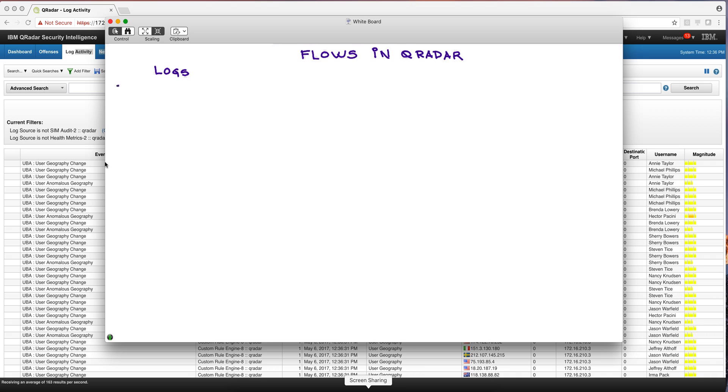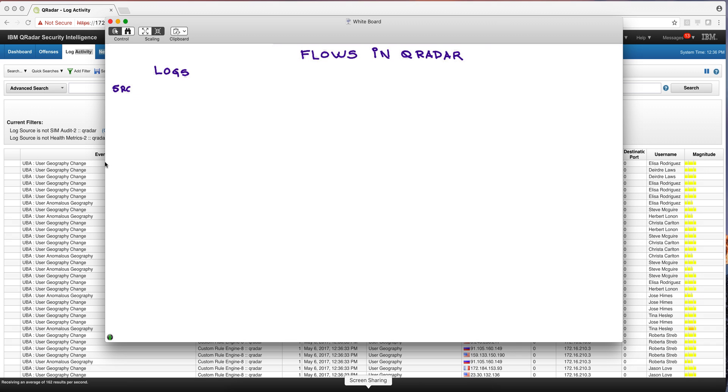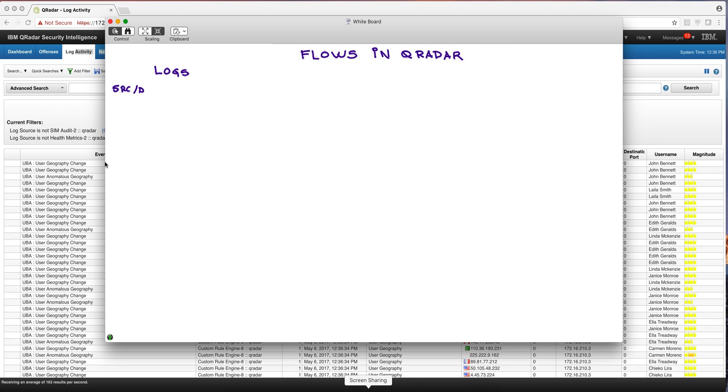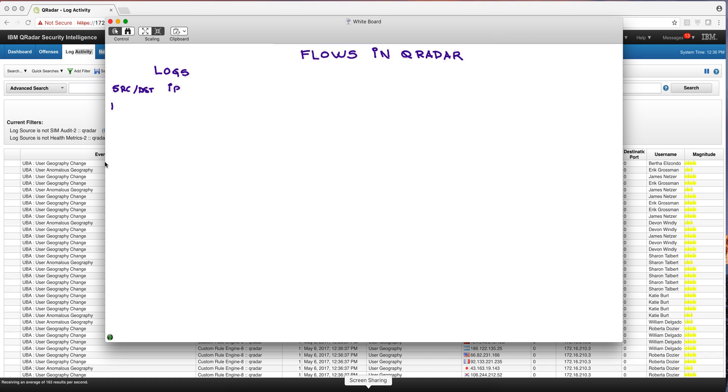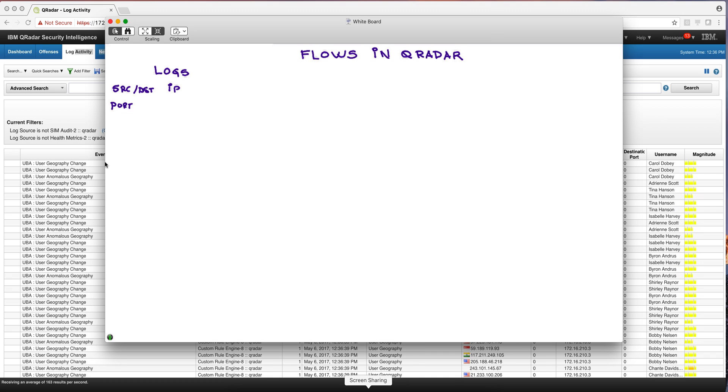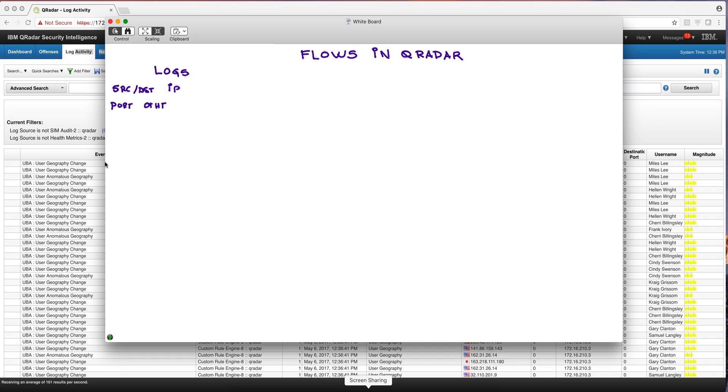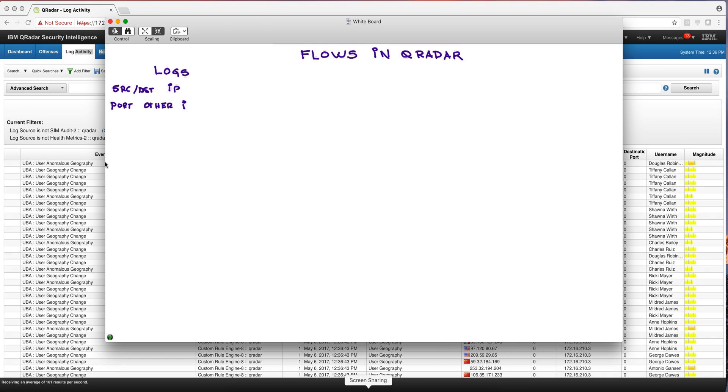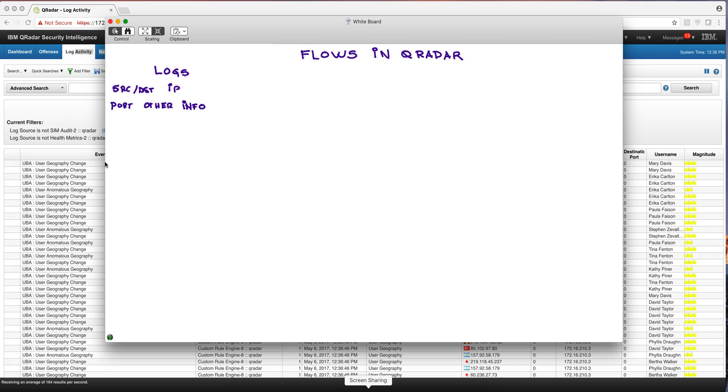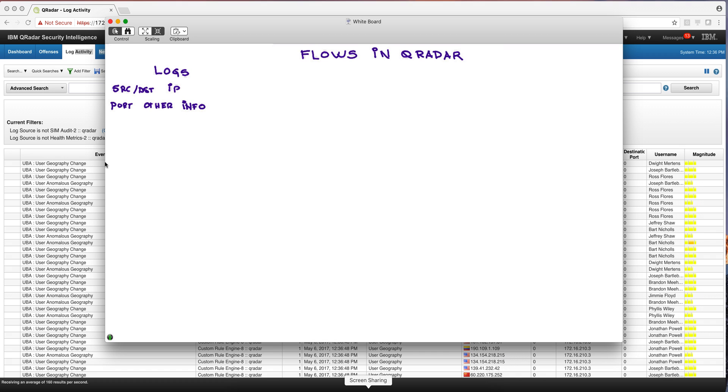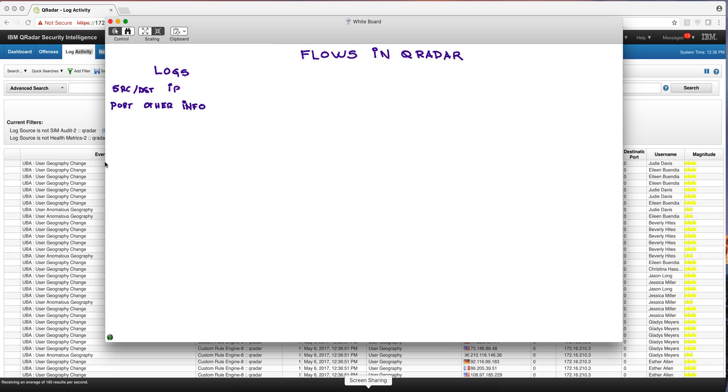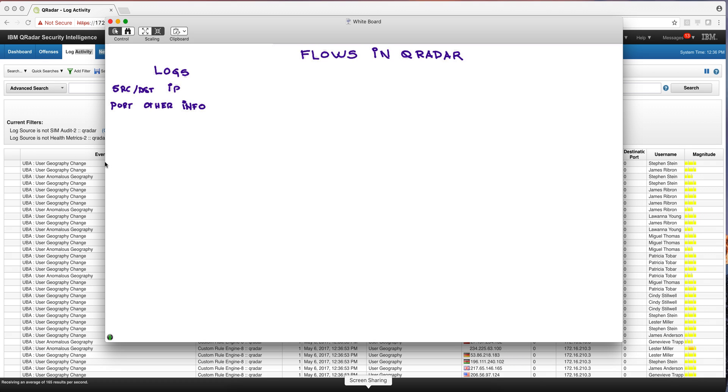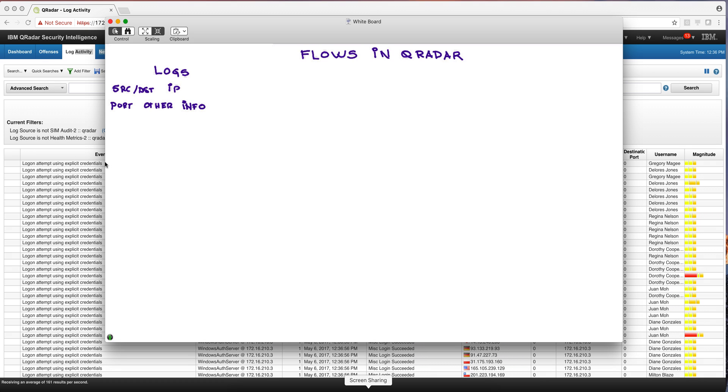The logs are where you get information like source and destination IPs, sometimes you get port information, and any other fields that your DSM extracts from the particular application. They are actually very important and we use them in security a lot.